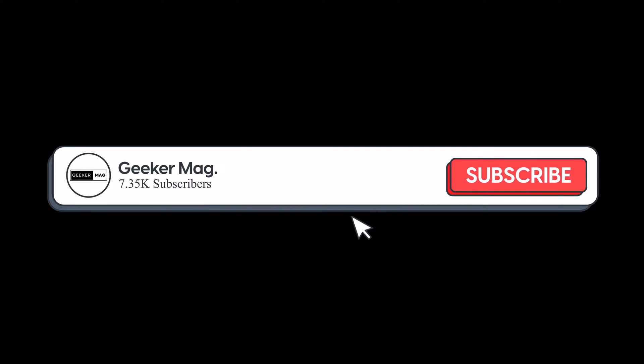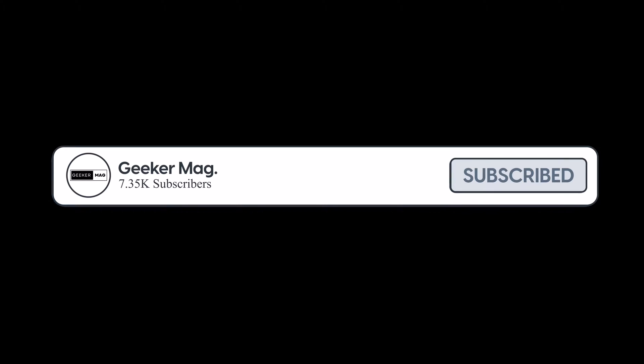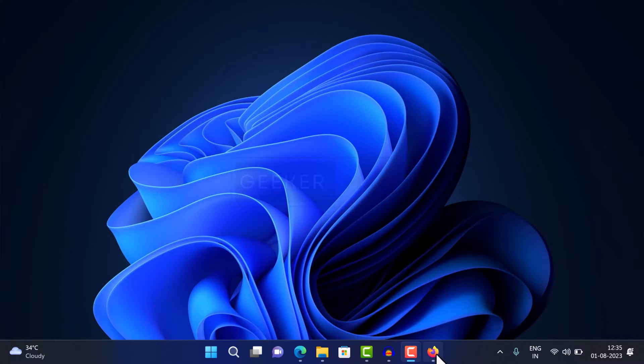But before we get to that, if you have not subscribed to this channel, then consider doing so to instantly get notifications about new videos. Here is what you need to do.